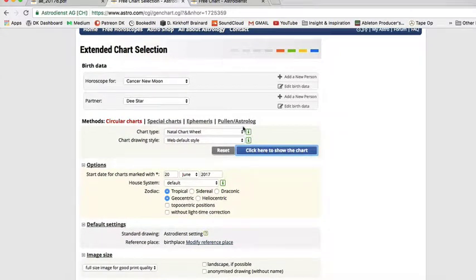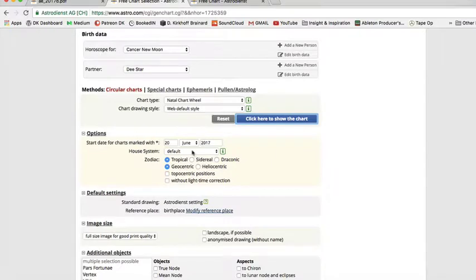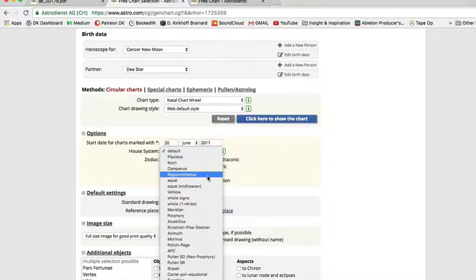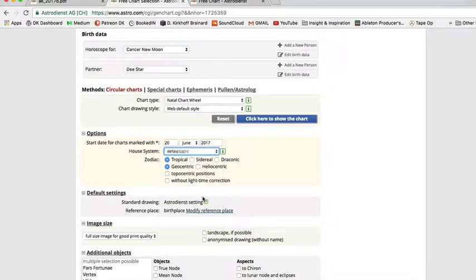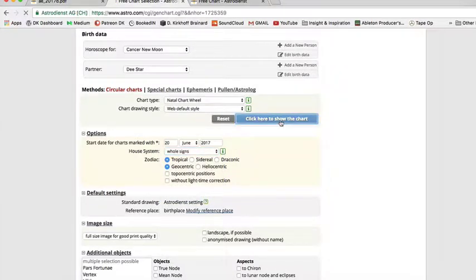We are going to change the house system from default to Whole Signs. Then click here to show the chart.